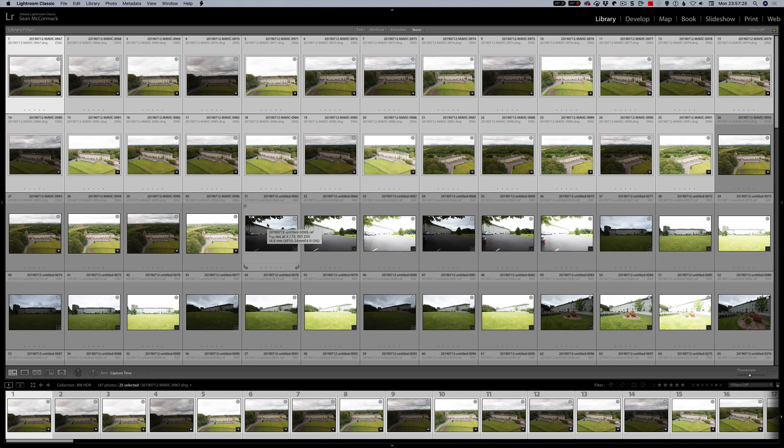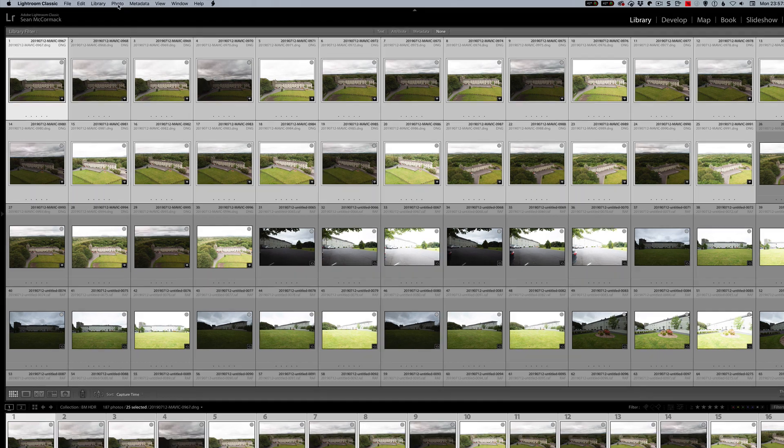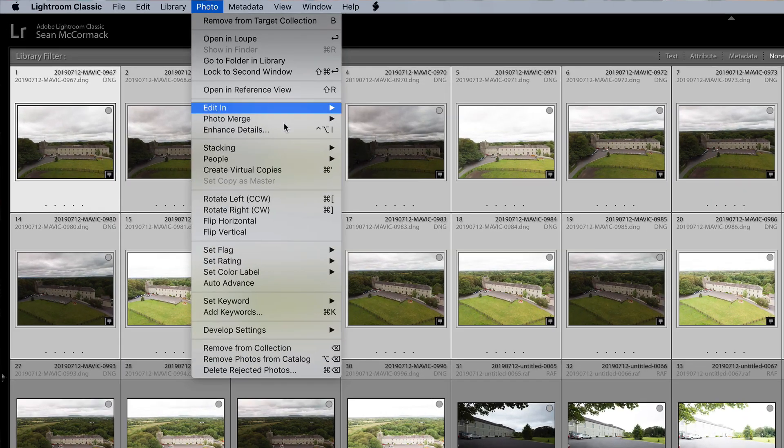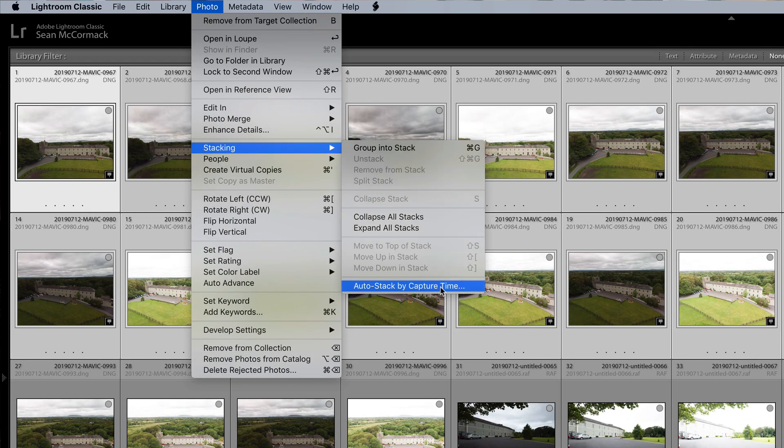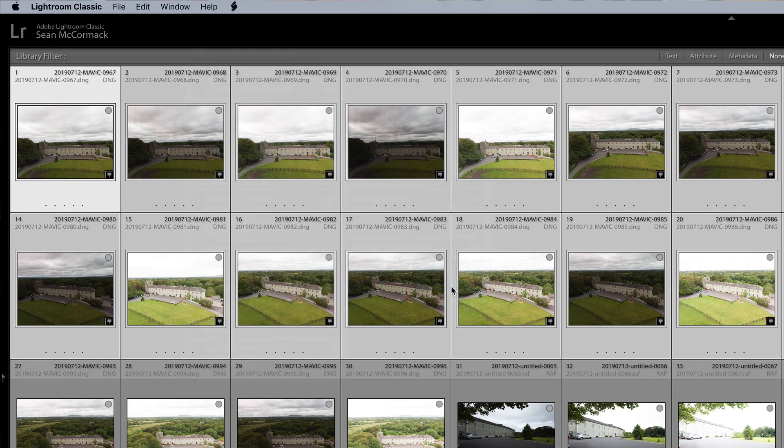And then for the stuff on camera with my Fuji I have shot as three bracketed sets. So to get started with this, the first thing I'm going to do is I am going to get them all together in stacks. And to do that, we go photo stacking auto stack by capture time.